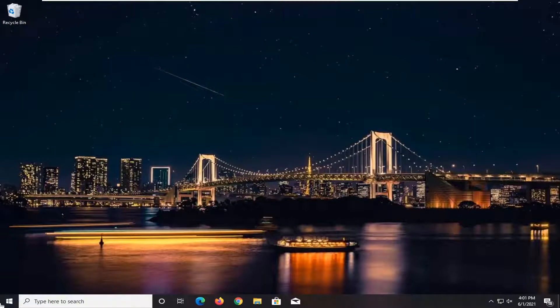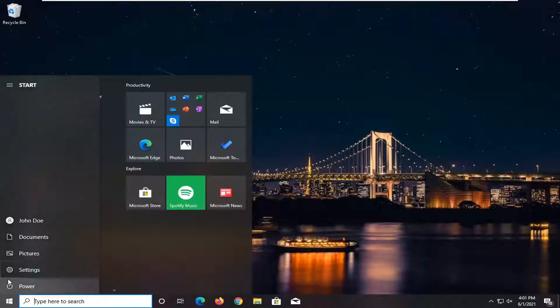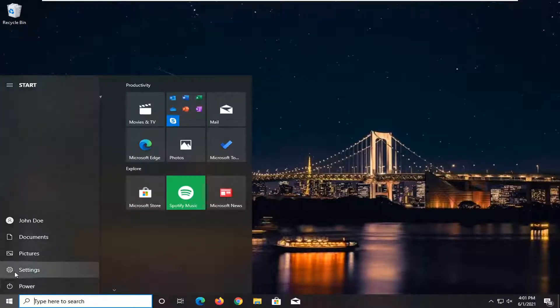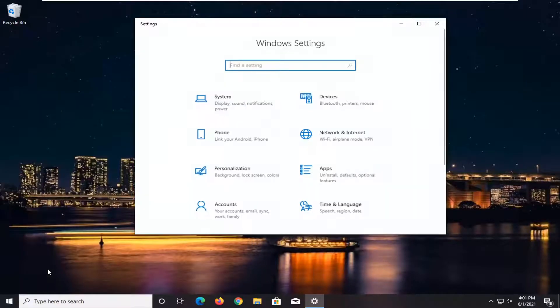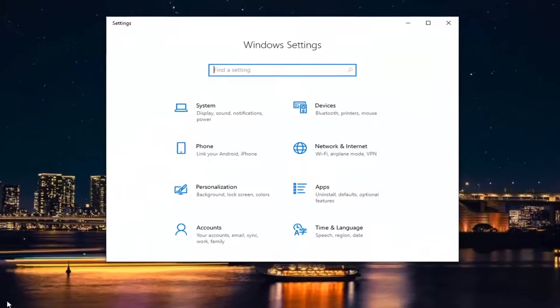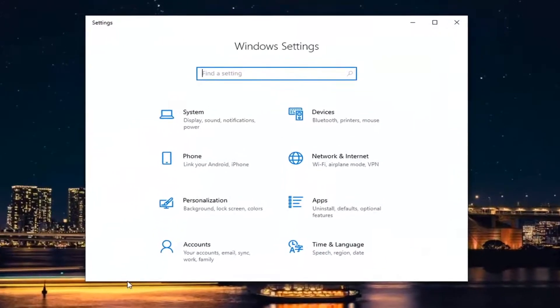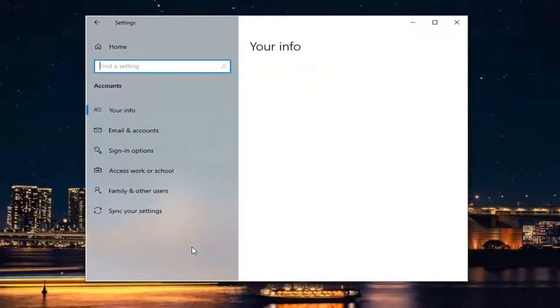We're going to start by opening up the start menu. Select the settings gear icon on the left side. Hover over it—it says settings. Go ahead and left-click on that. Then select the Accounts tile.